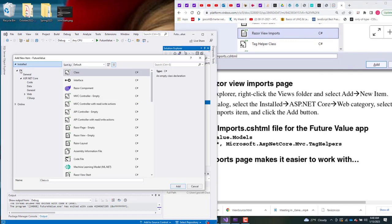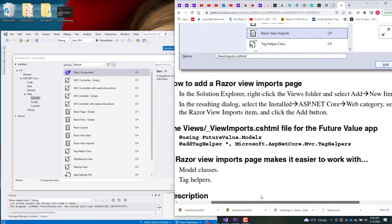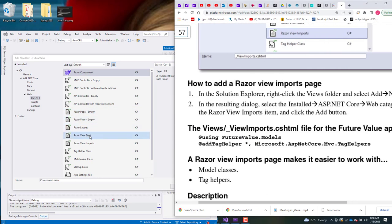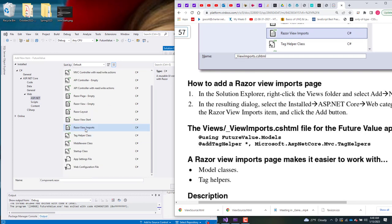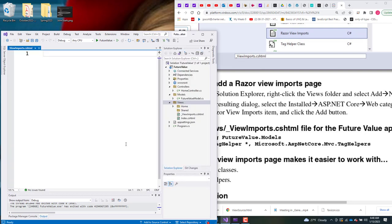There's Installed. Sorry about that. Under Installed, we want to choose ASP.NET Core Web, and from there select Razor View Imports. There it is — it's automatically named for us, so I'm going to click Add and put in those two lines.